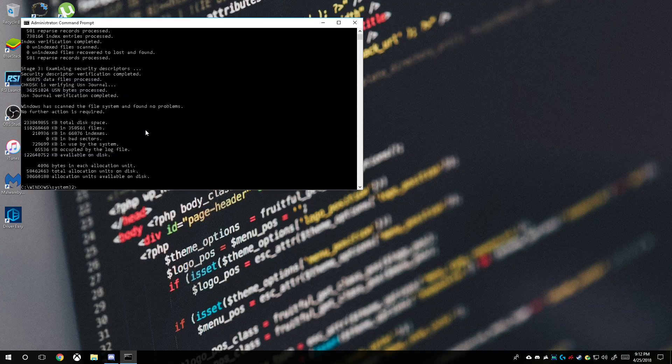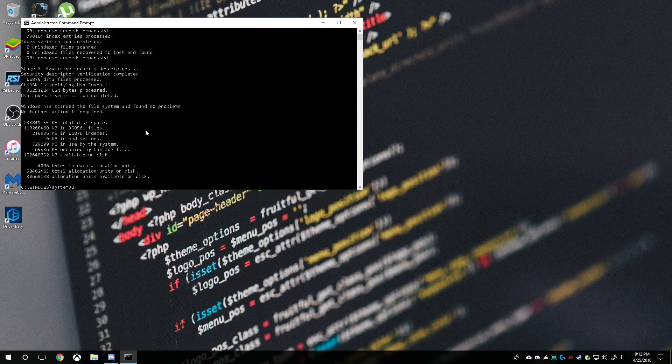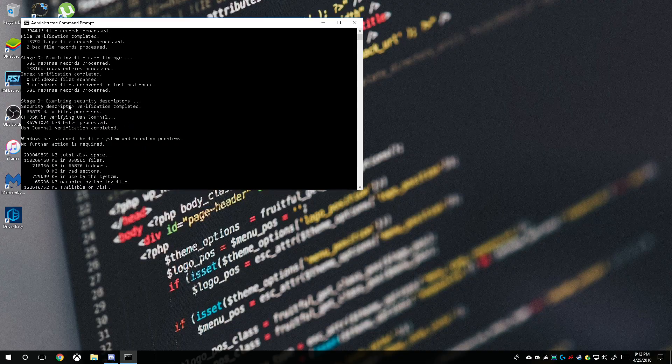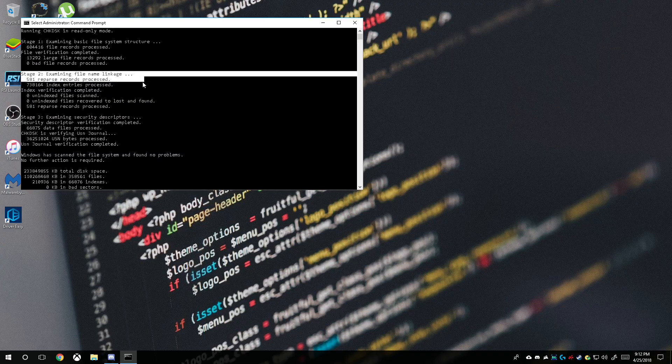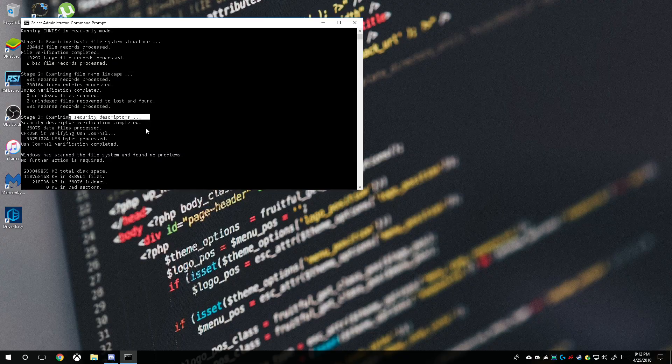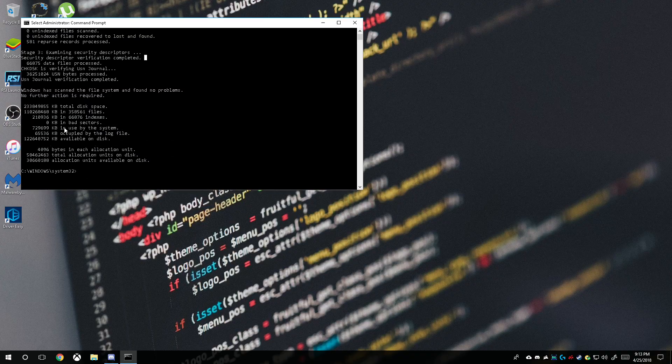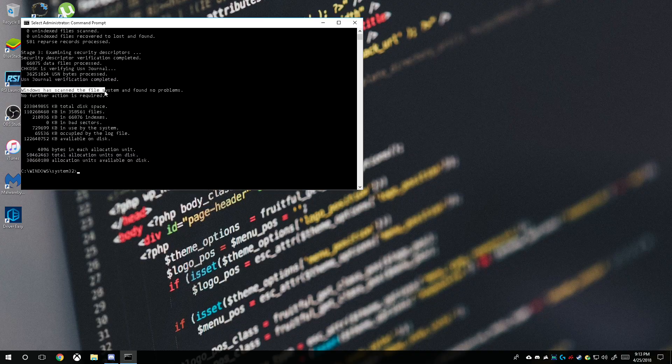All right, so it's done. Zero bad sectors in the first stage, second stage is right here examining file linkage using security descriptors. Don't see anything wrong here - you got zero there and zero right here, zero bad sectors. This is a big thing right here. It says right here Windows has scanned the file system and found no problem, so we can go ahead and ignore this.